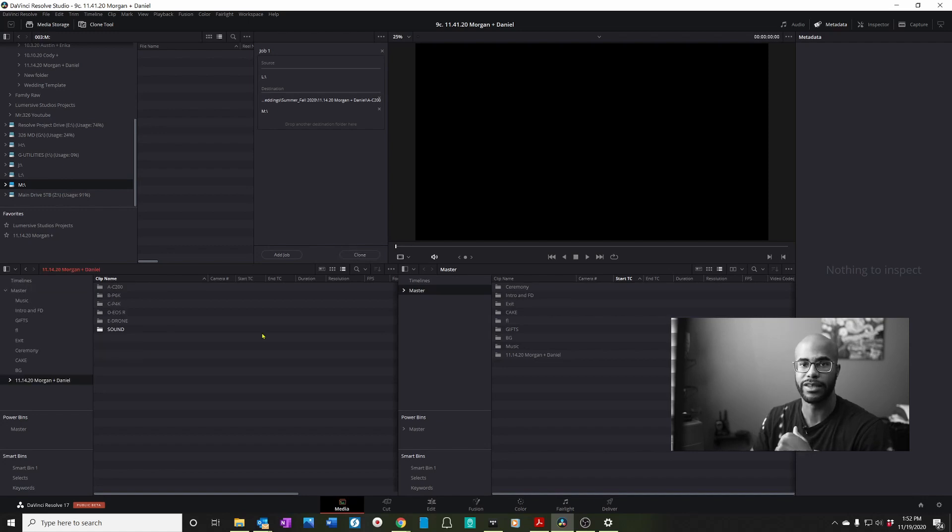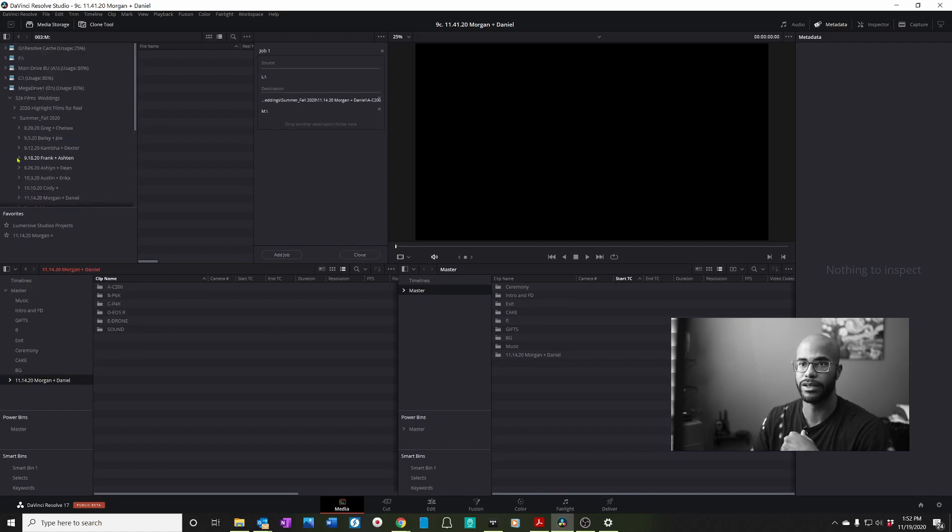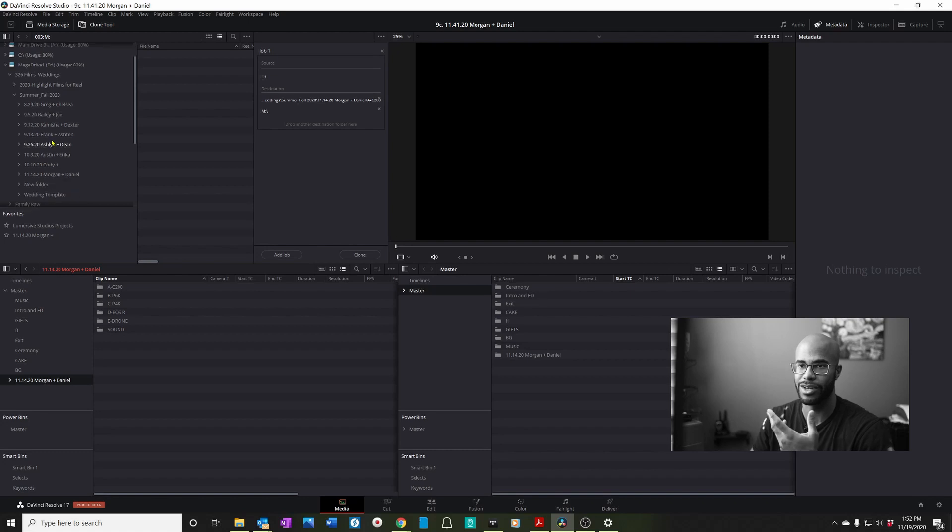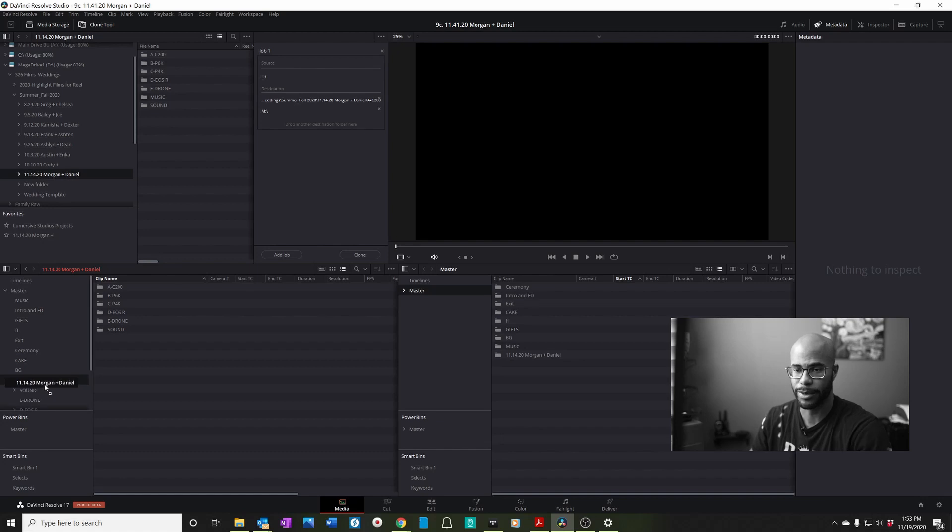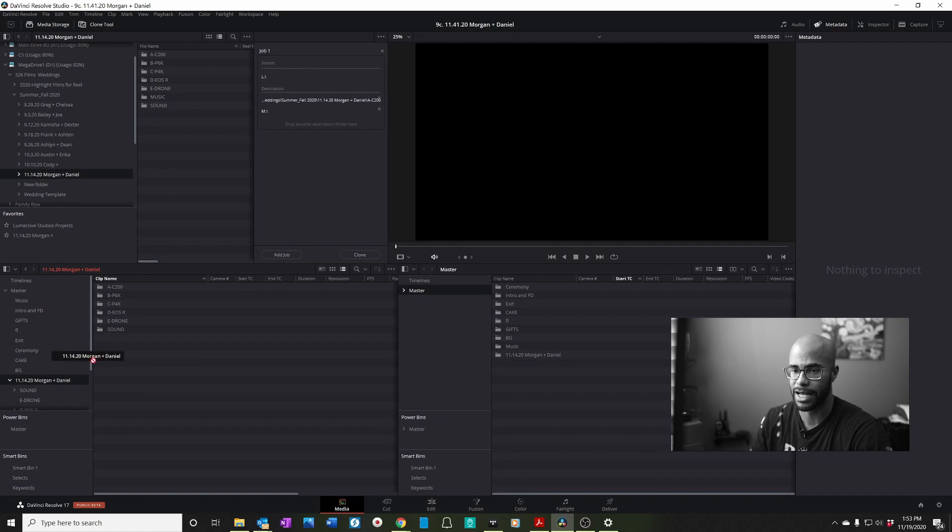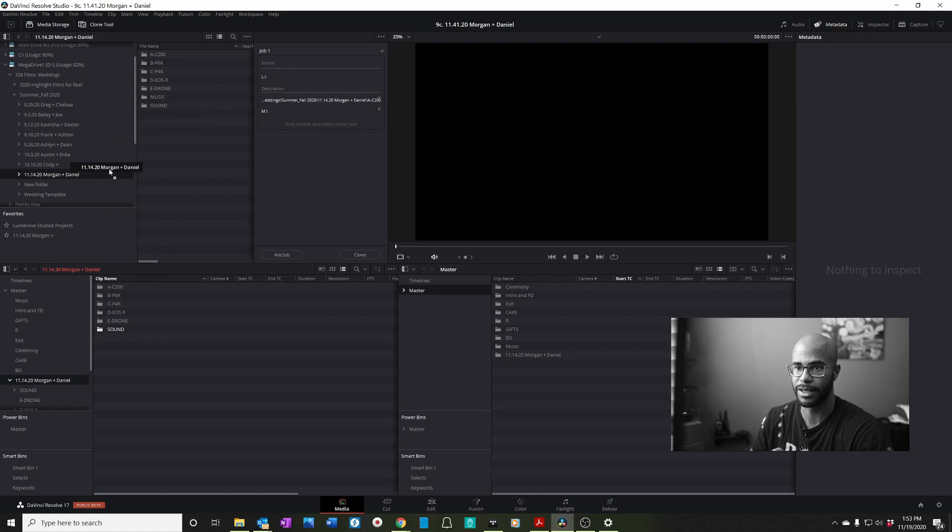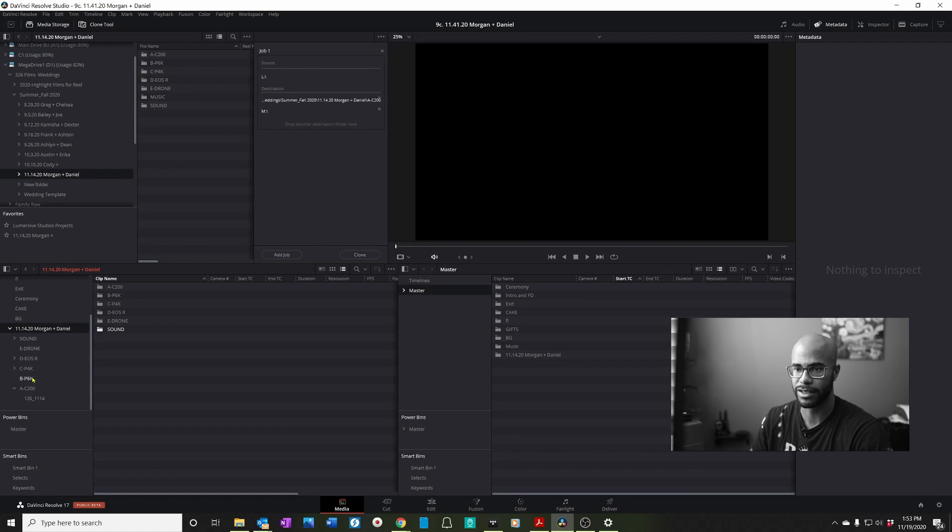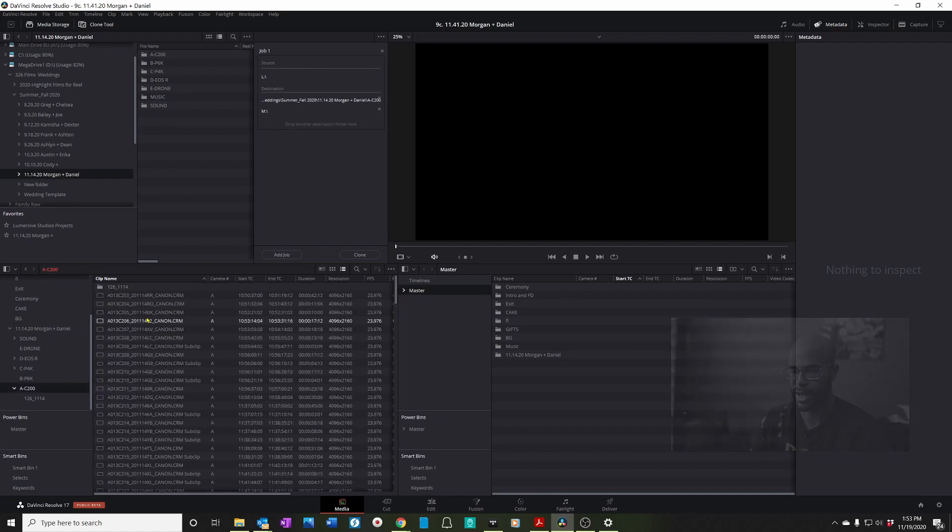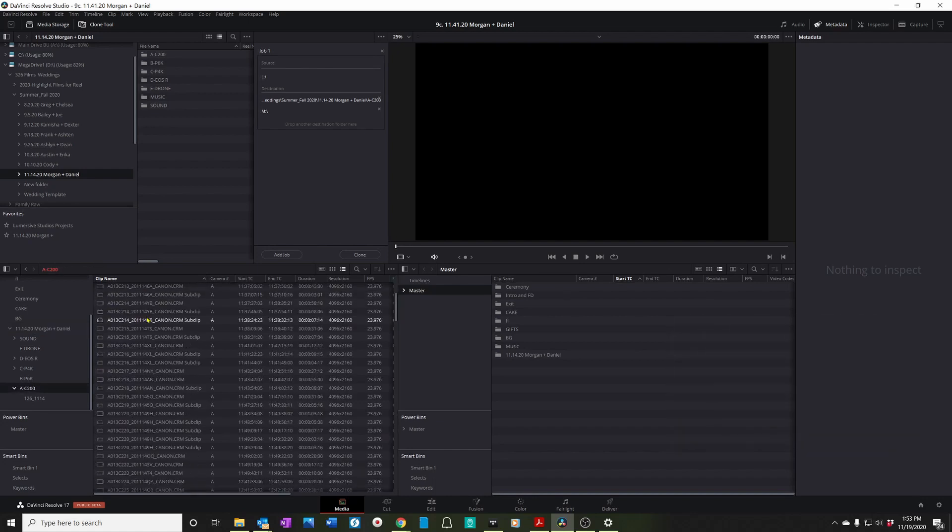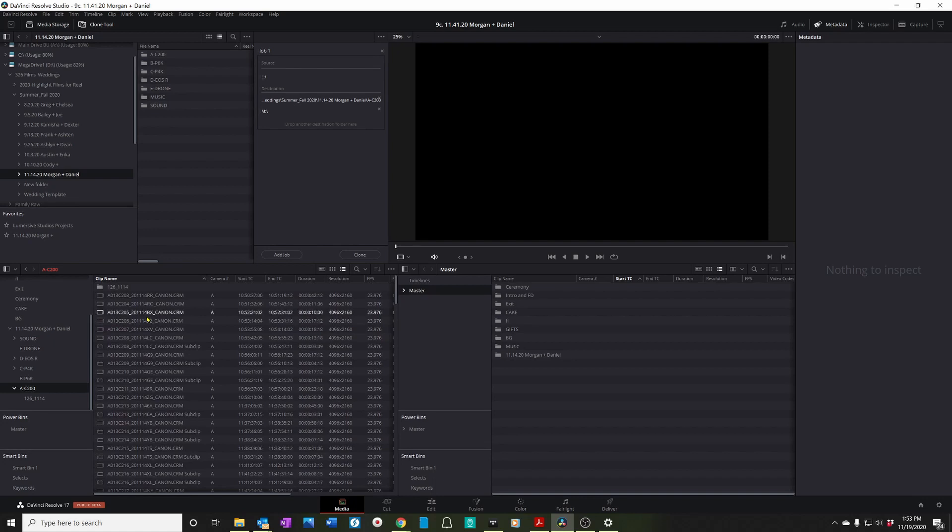So now that everything is cloned, I'll go up here to the media storage and I'm in media drive or mega drive one, which I call my mega drive. It's 14 terabytes. I'll go to Morgan and Daniel. And what I'll actually do is I'll drag this Morgan and Daniel right here. Make sure you put it on the left side and not in the right side. If you put it on the right side, you'll lose all the folders. So drag it into the left side and I'll drop it in. And then I'll have literally this right here. Everything's right here. As you can see, A, B, C, D, E, sound, everything will be right there. So now what I can do is click on, you know, camera A and I can do the next steps.